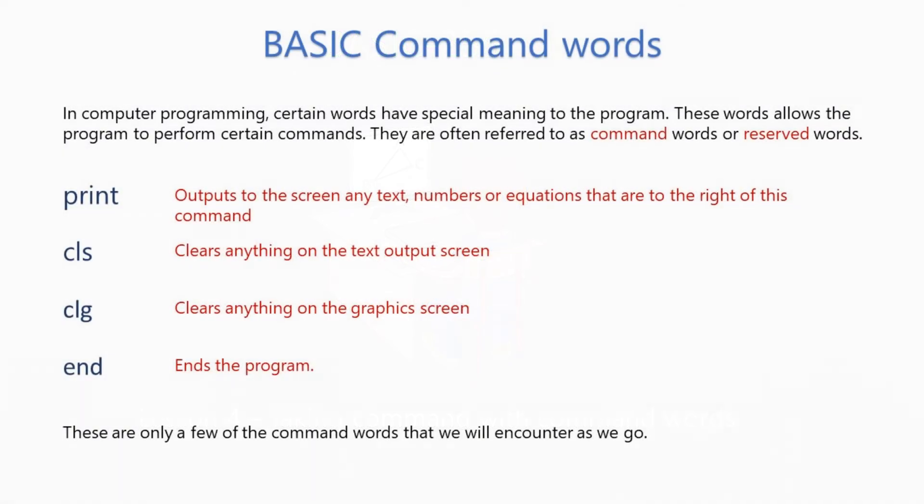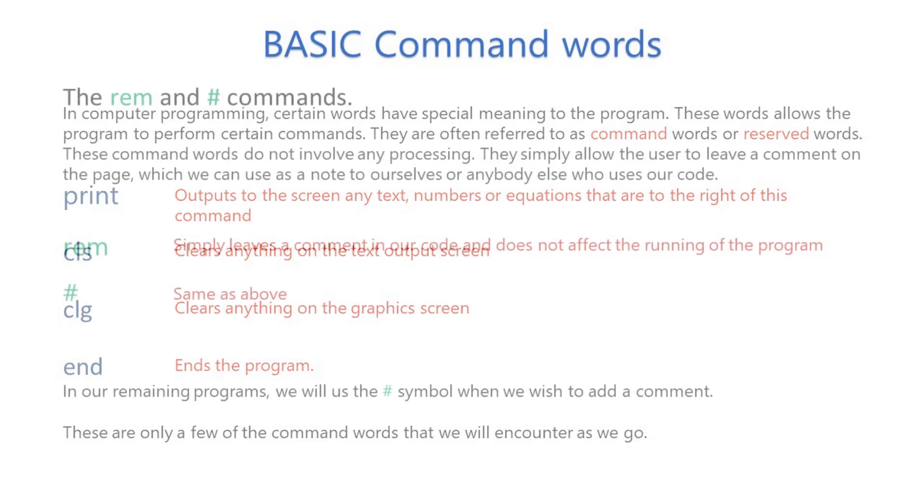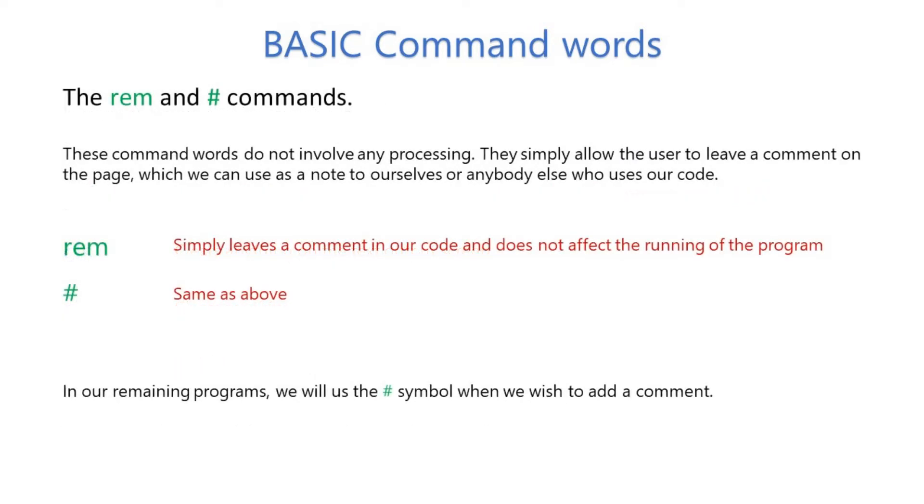BASIC 256 command words, also known as reserved words. The REM and hash commands.